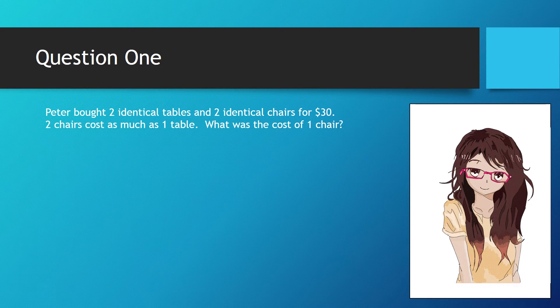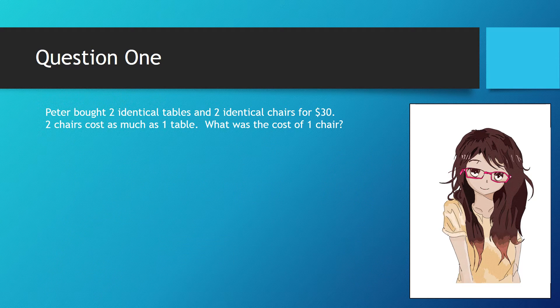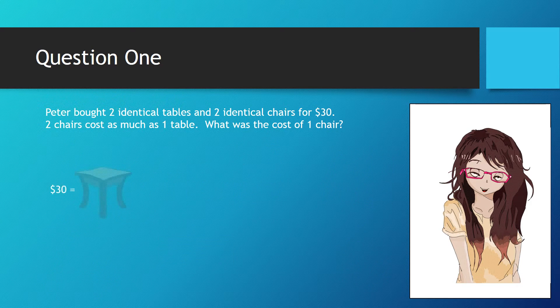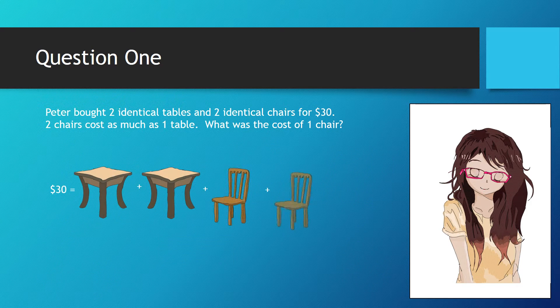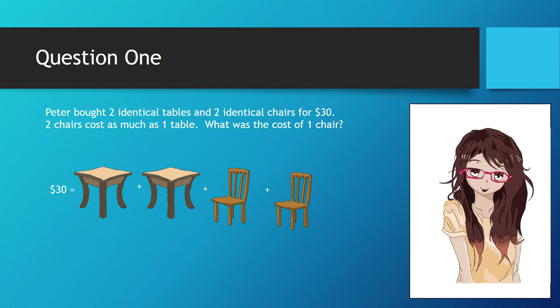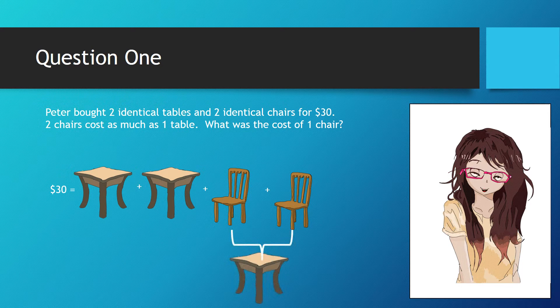First let's identify the key information. $30 is the value for two tables and two chairs. The value for the two chairs is equal to one table.